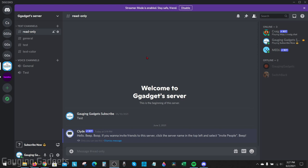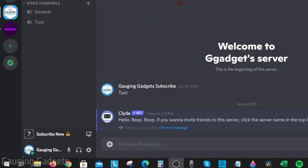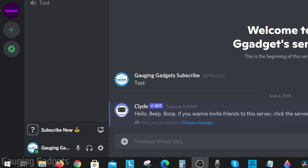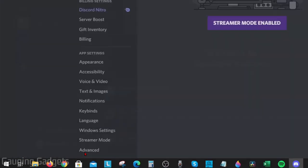The first thing we need to do to get started is simply open up the Discord app on our computer. Then we just need to open the settings by going down and selecting the gear next to our username.